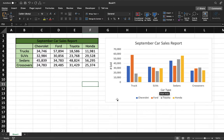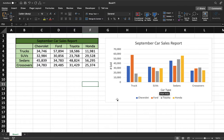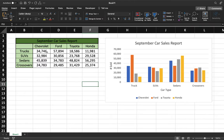For this example, we're going to be taking different automotive manufacturers and their car sales report for one month. We're comparing the different vehicles sold, the amount of each vehicle sold. These are made up numbers, not real reports, I just want to point that out.